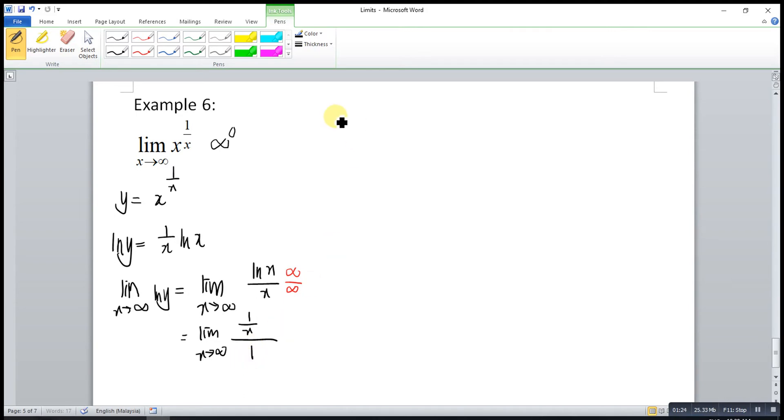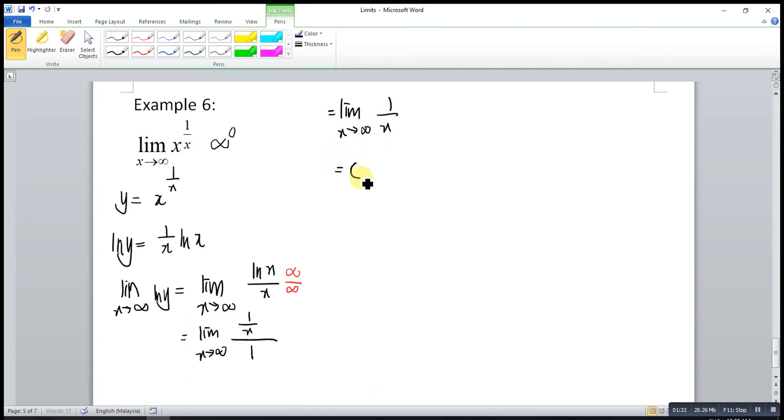So, this is actually equal to the limit as x approaches infinity for 1 over x, which is equal to 0.